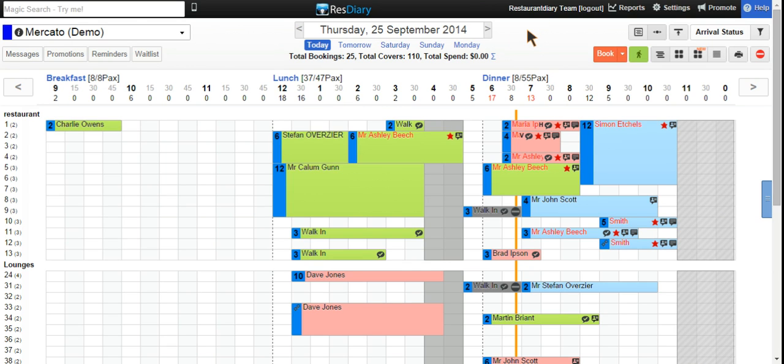Welcome to Dimmy Pro, powered by Reds Diary. My name is Dave from Dimmy Restaurant Relations, and today we're going to look at the various filters you can use to easily see the status of bookings on the grid.